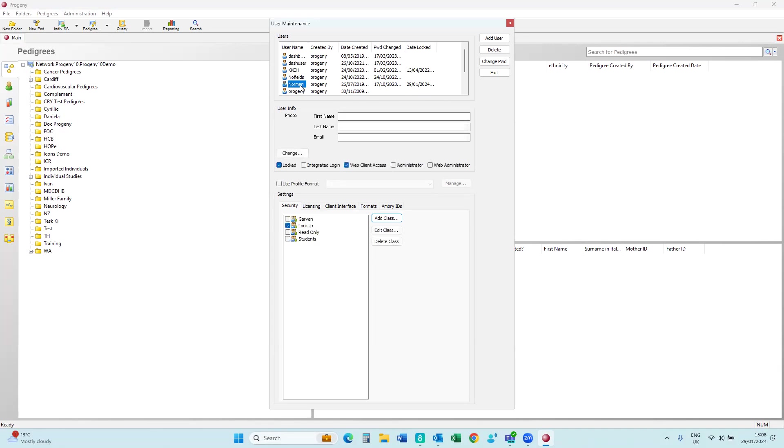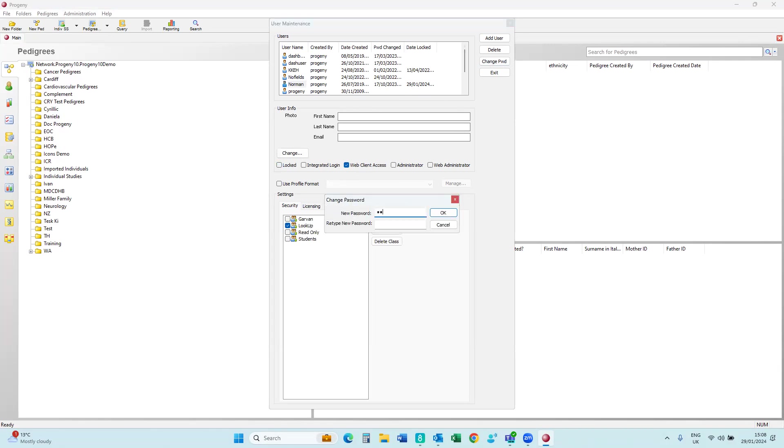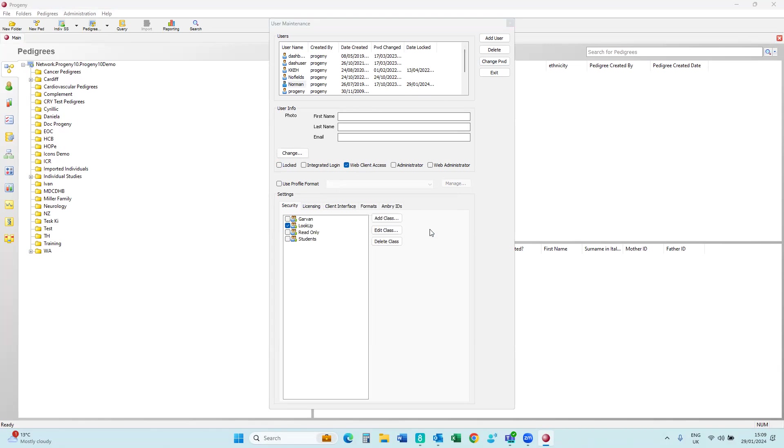So if I click on Norman, you'll see that he's locked. So that's good. So the first thing you need to do is unlock him. The next thing you need to do is to change his password. And I'm just going to simply give him a new password here. So, and now that's successfully changed.